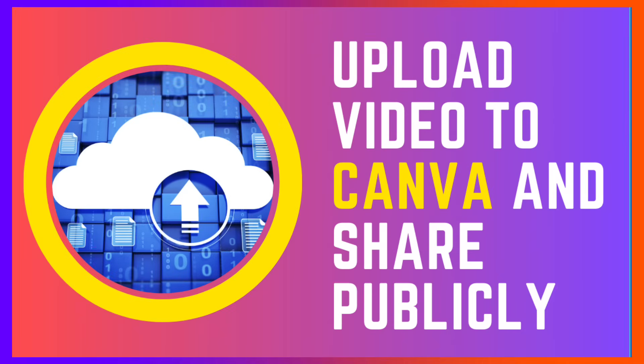Hi there and welcome to Canva. Today we're going to take a look at how to add a video that you want to publish publicly, or if you want to make it private that's fine too. Instead of using YouTube or Vimeo, you can use Canva.